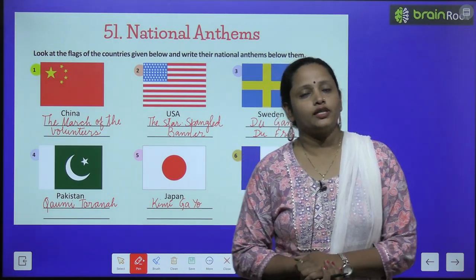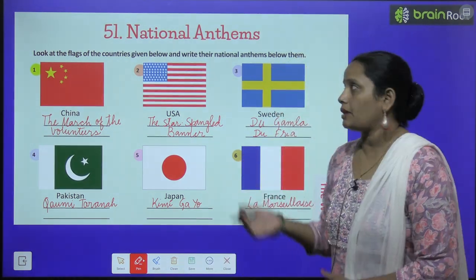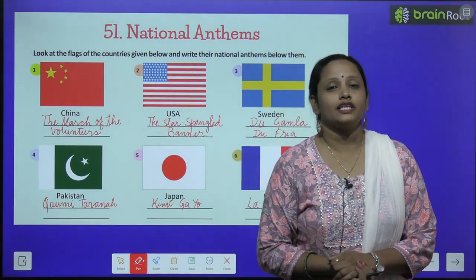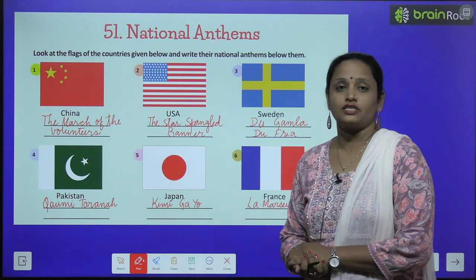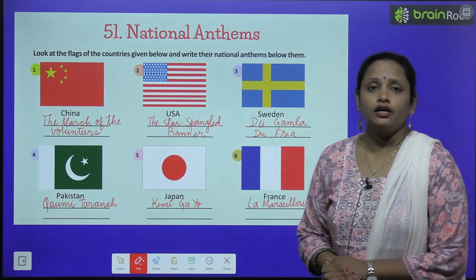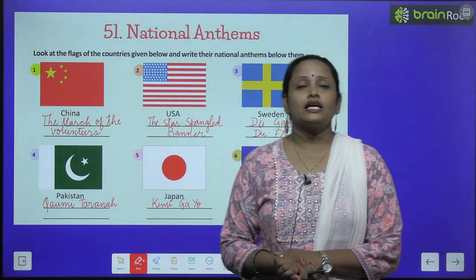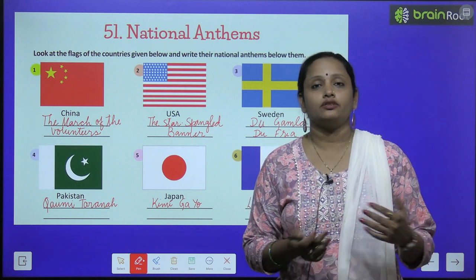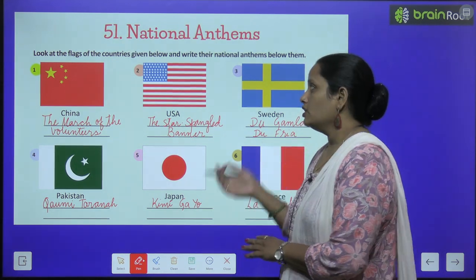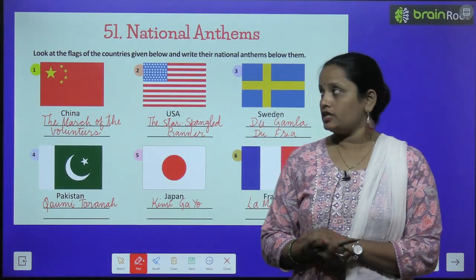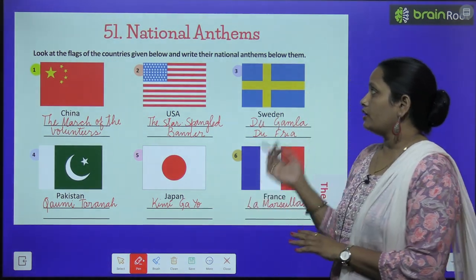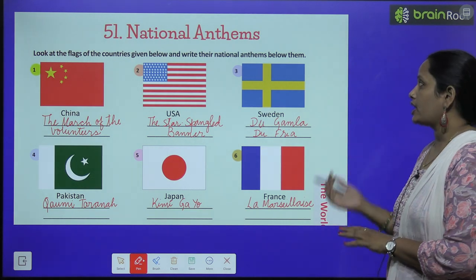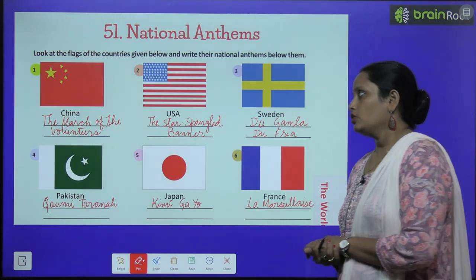Now children, let's move on to the next chapter, which is Chapter Number 51, and the name is National Anthems. We will learn about the national anthems of different countries. Look at the flags of the countries given below and write their national anthems below them.